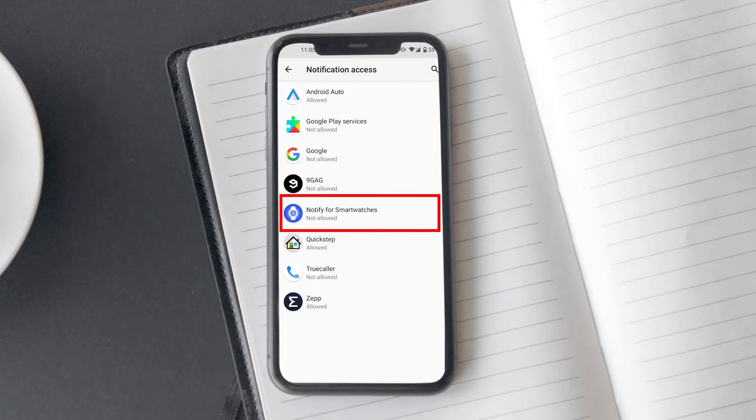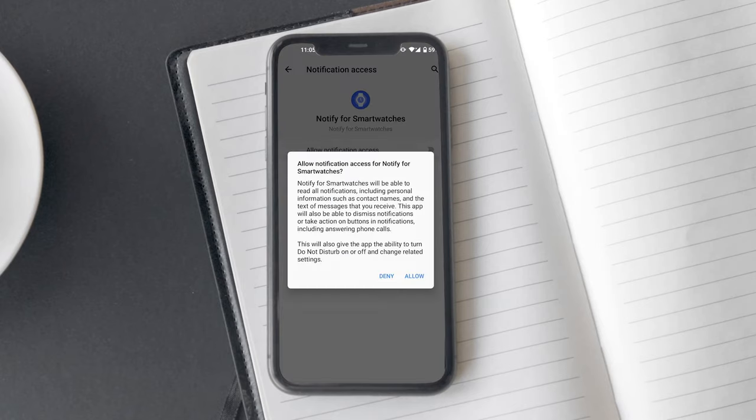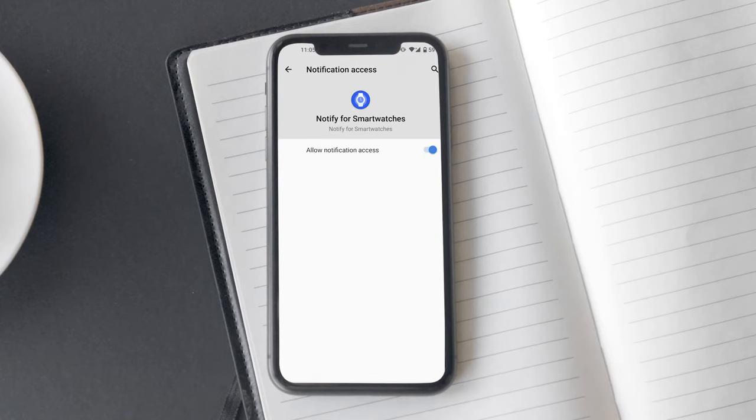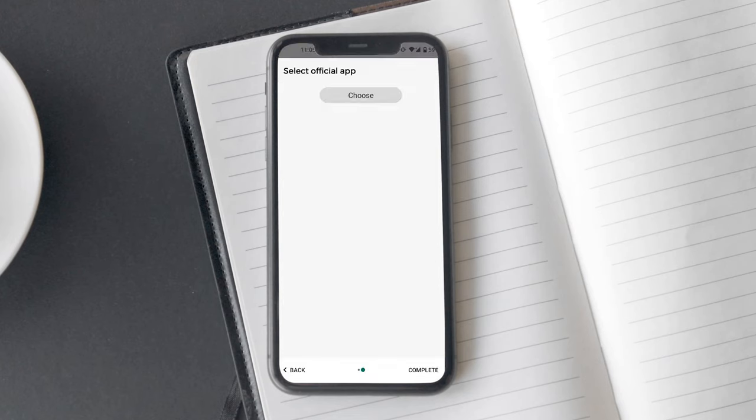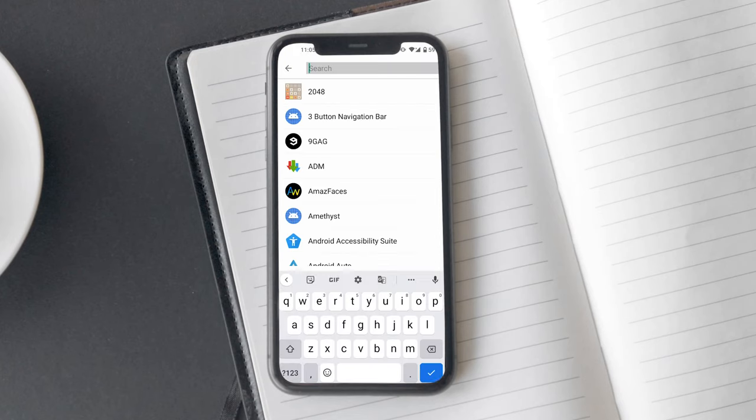Now the app will ask you to give notification access permission. After granting the permission, go back and select the Zepp app.